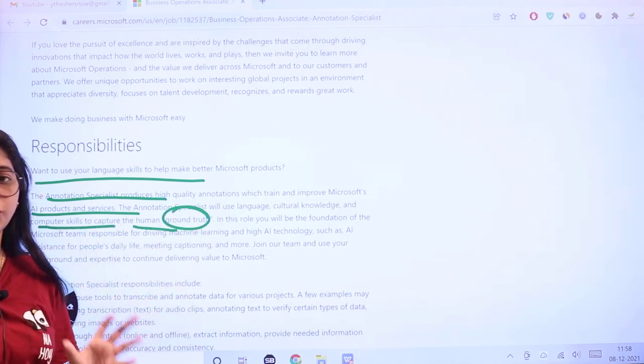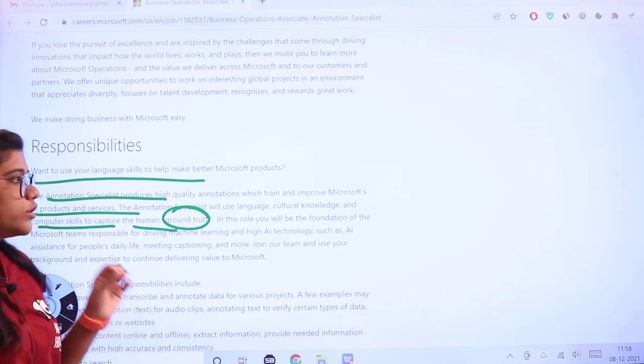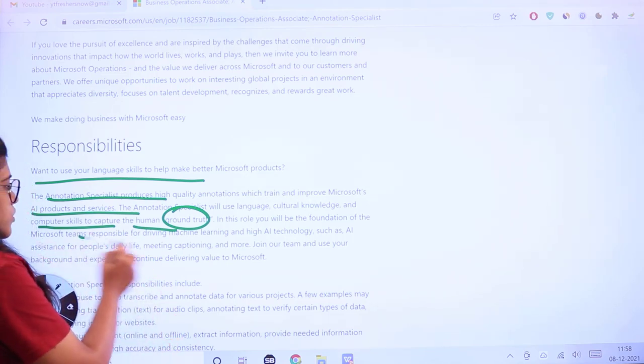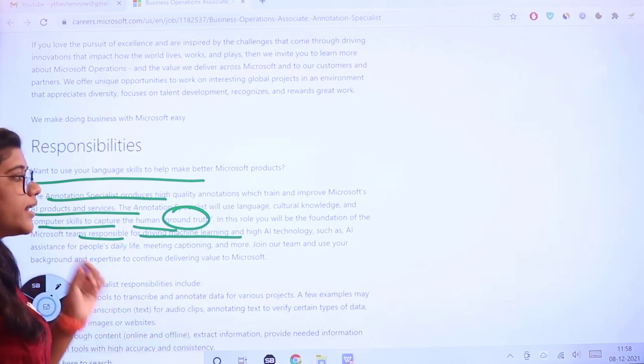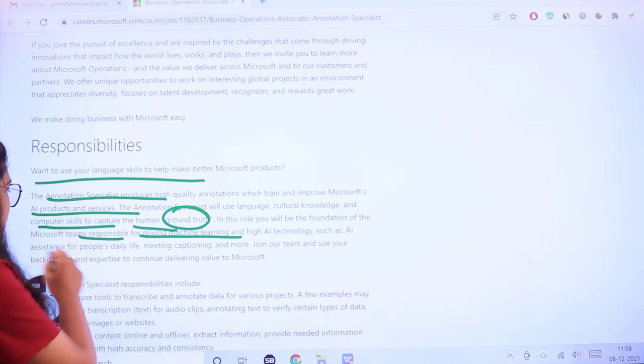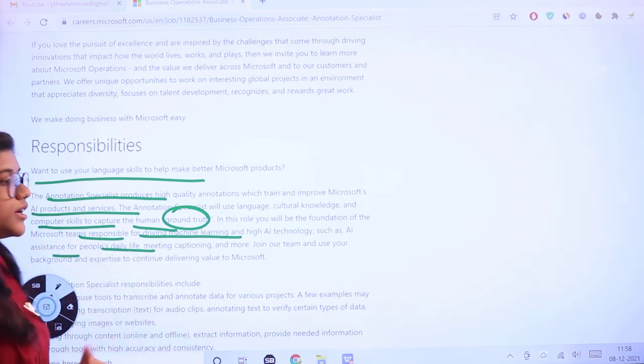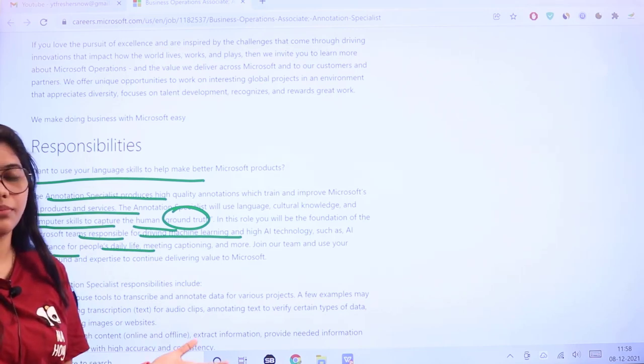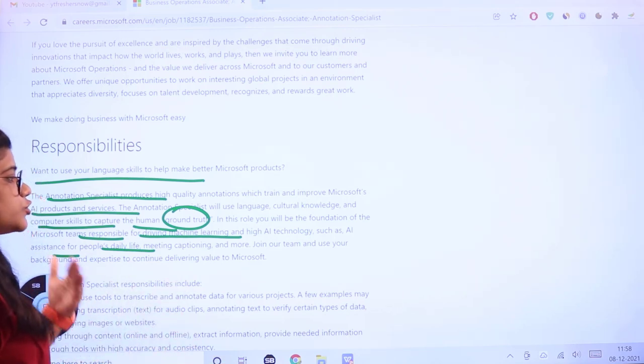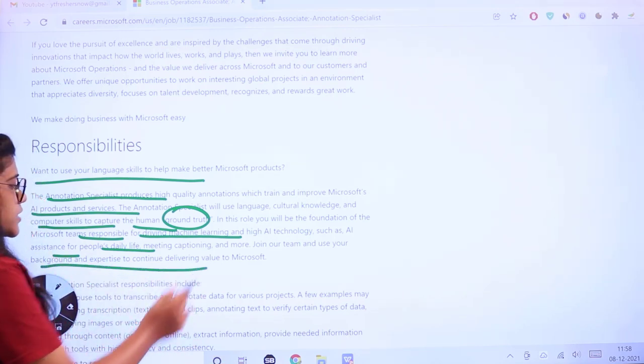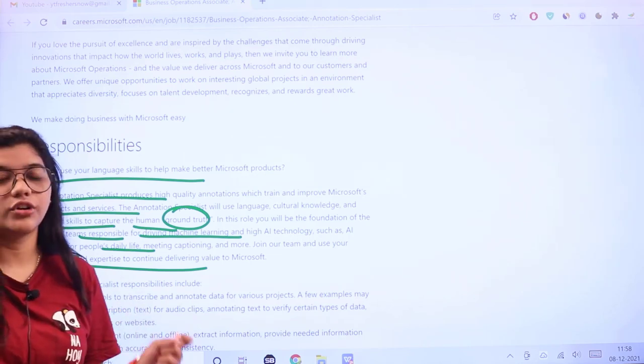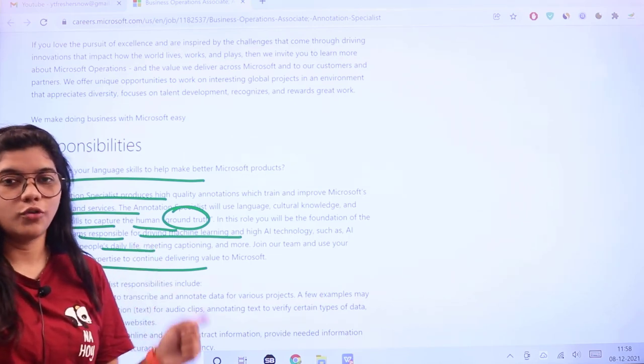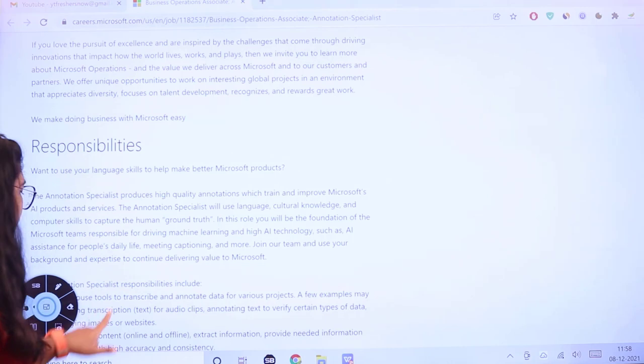This is the core foundation of your job role. You'll be responsible for driving machine learning and AI technology such as AI assistance for people's daily life, meeting capabilities and needs. Join their team and use your background expertise to continually deliver high-end solutions for Microsoft.